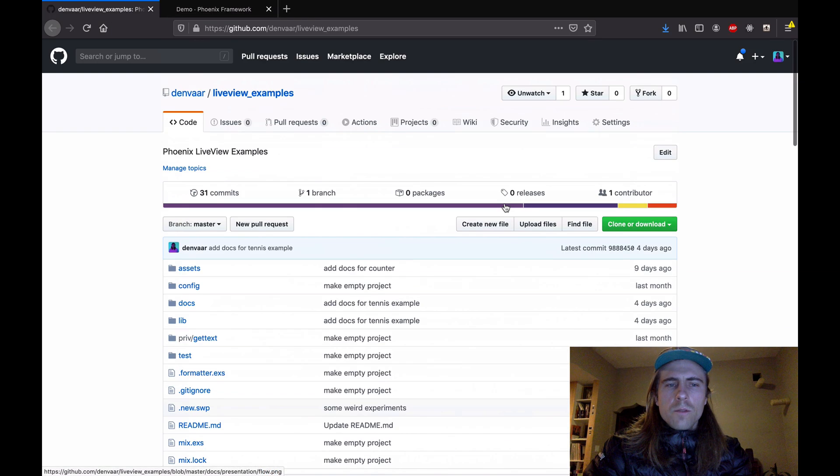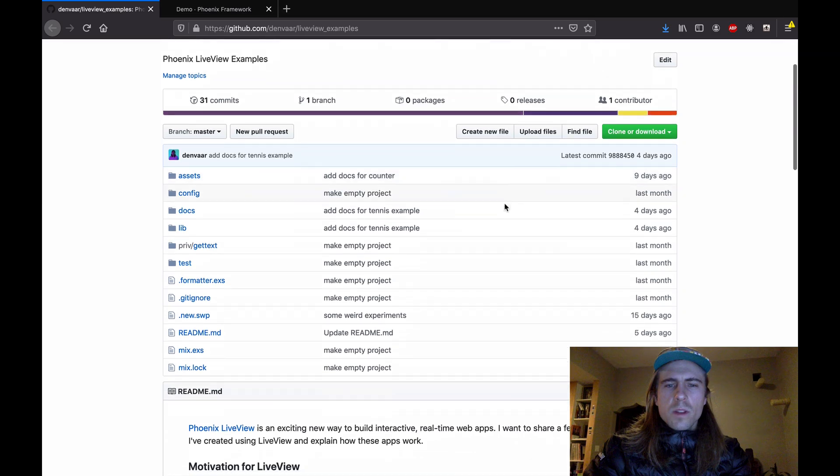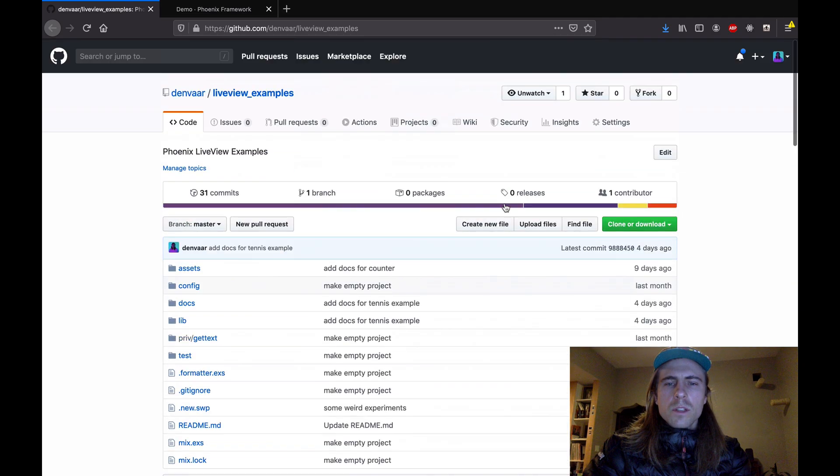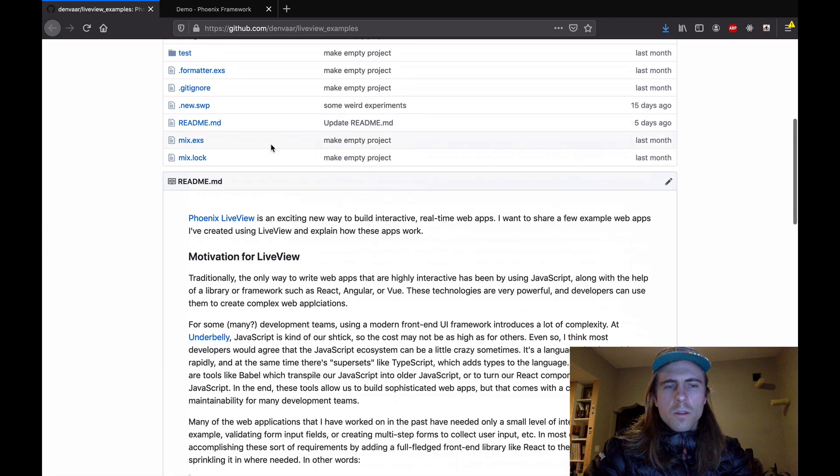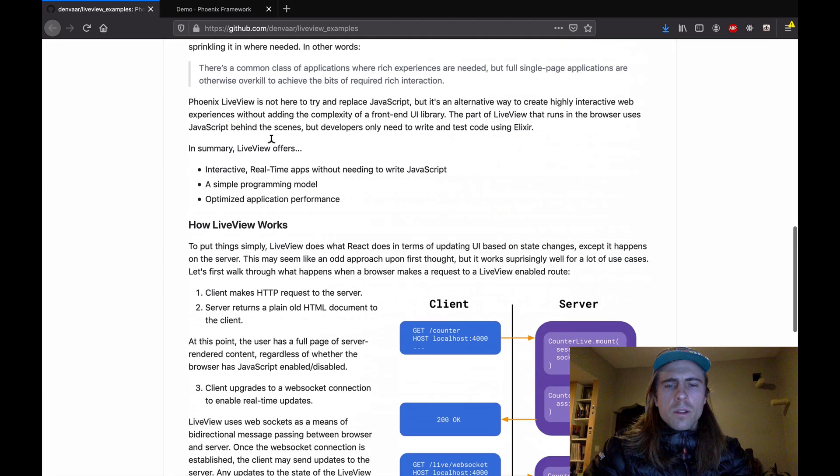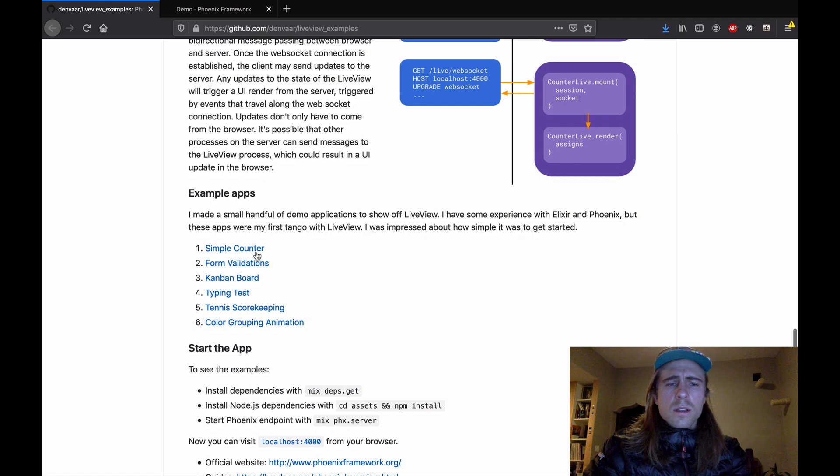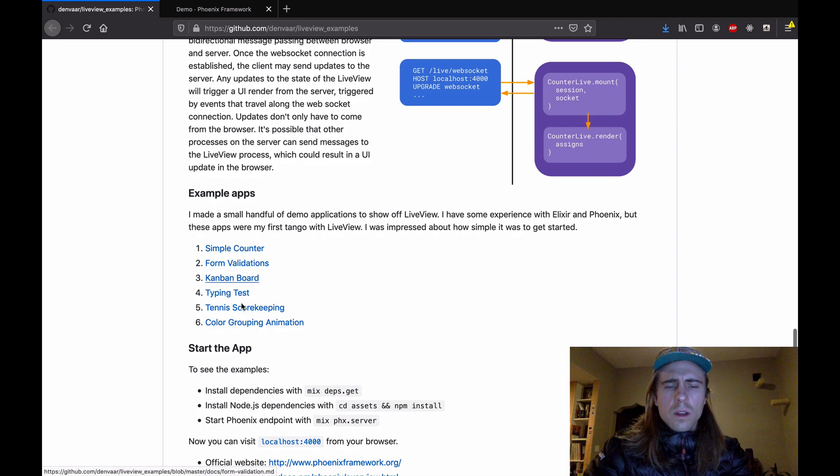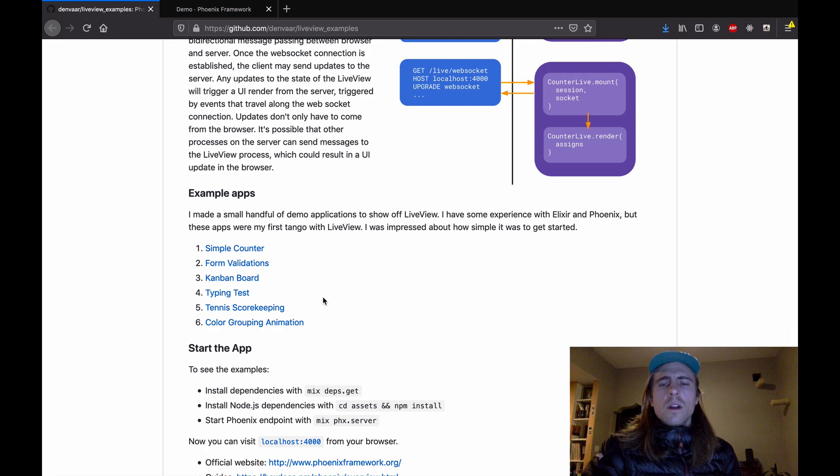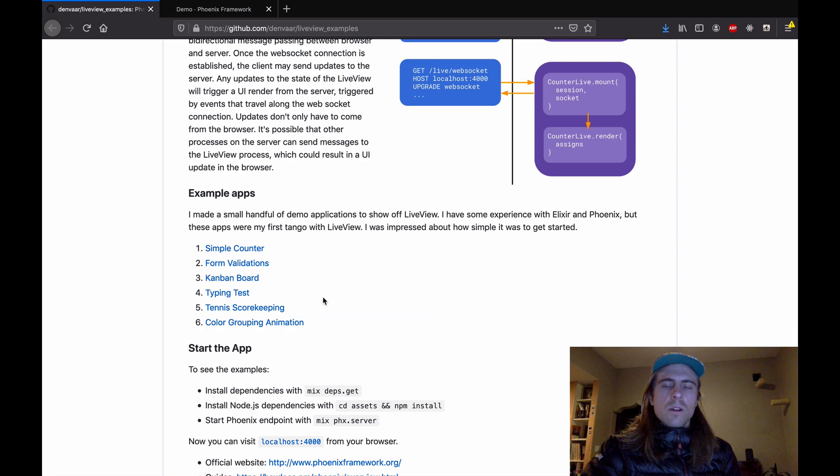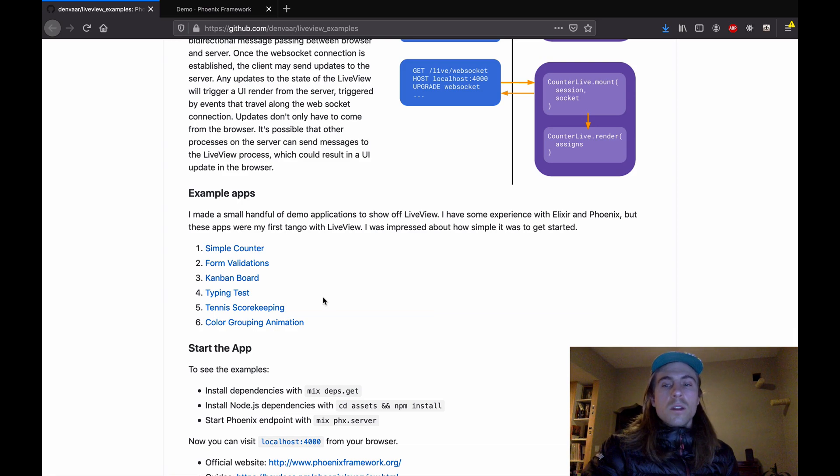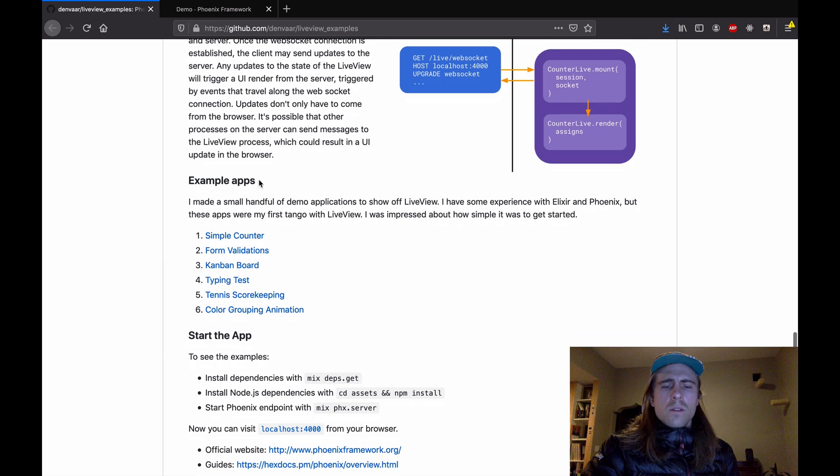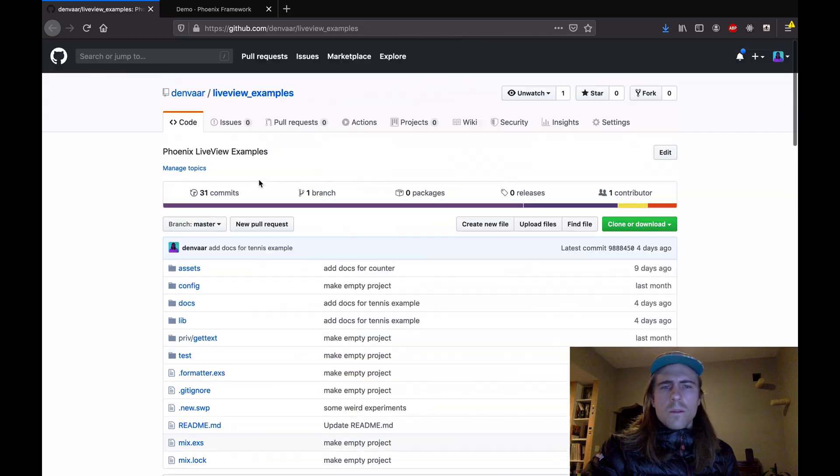So those are all the examples I made. If you would like more info or more details about these examples or about LiveView, you can check out my GitHub repository. I've got them all in there, along with a lot more documentation about how it works and each individual app. Overall, I really enjoyed using LiveView. I've used Elixir and Phoenix kind of in the past. This was my first time doing LiveView and I found it to be a really fun and enjoyable way to create web apps. And I was impressed how simple it was to get started. So yeah, if you want more info, go check this repository out.